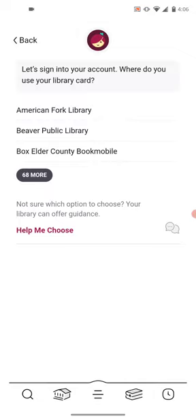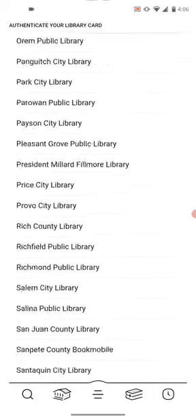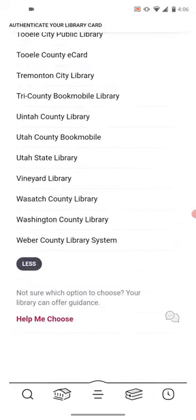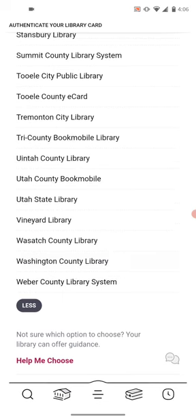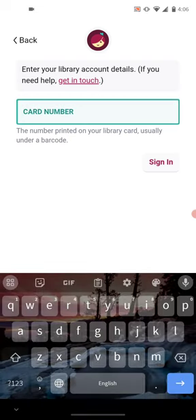Since Washington County does not show up on the front, scroll all the way down to the second from the bottom and it says Washington County Library. Click there and you're going to type in your card number.